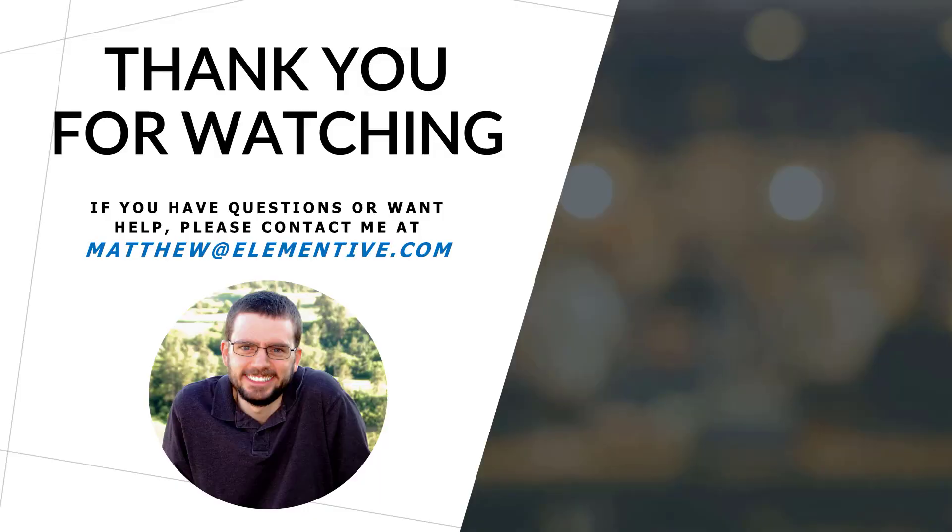If you have any questions about monitoring 404 errors or other aspects of managing the technical SEO factors on your website please let me know. You can email me at matthew at elementive.com